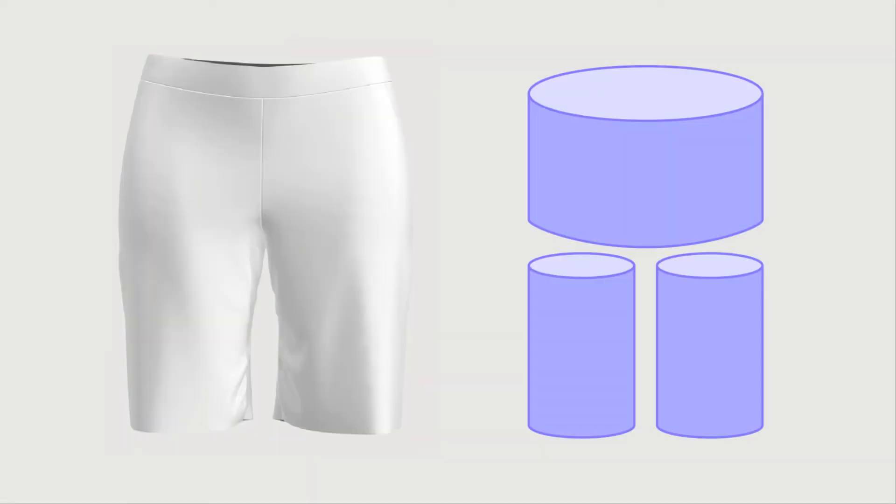As you can see, this garment is made up of one large cylinder around the waist and two smaller cylinders around the legs.